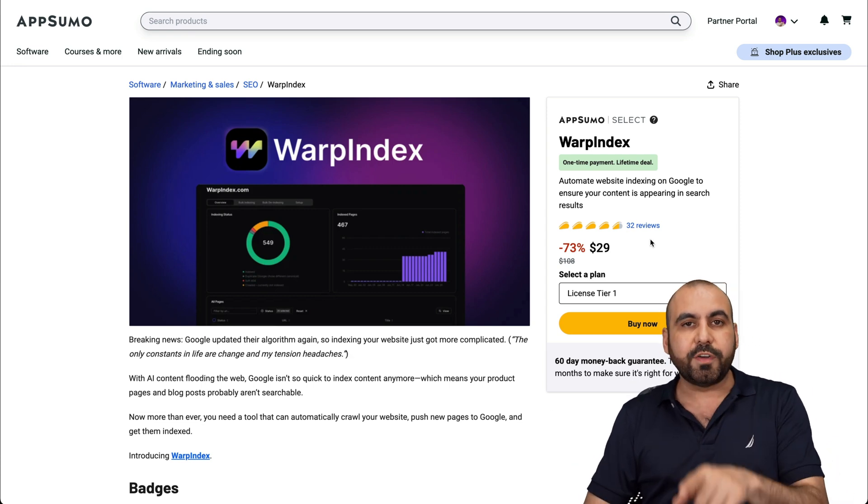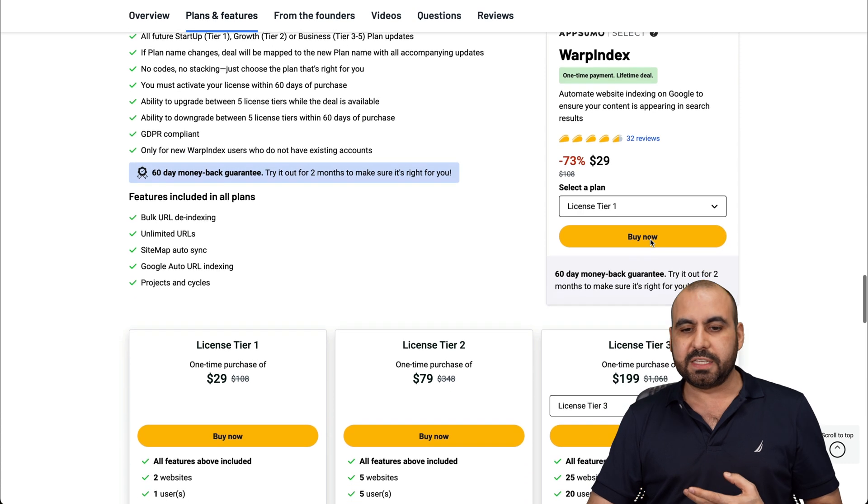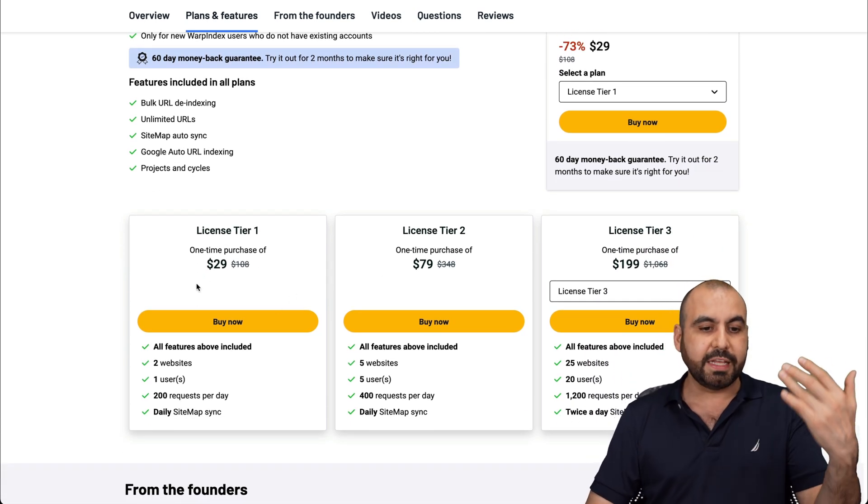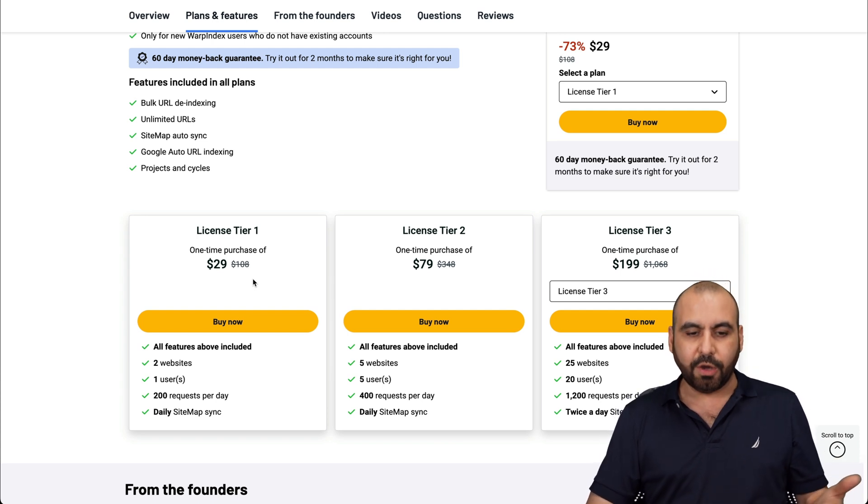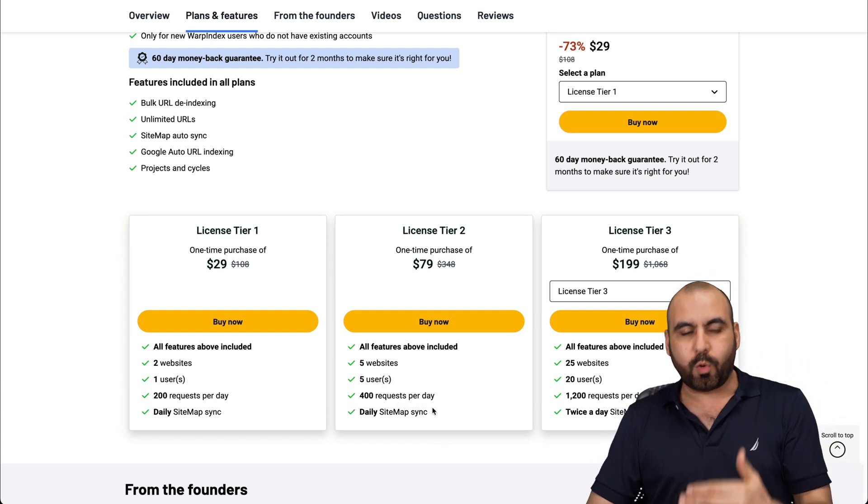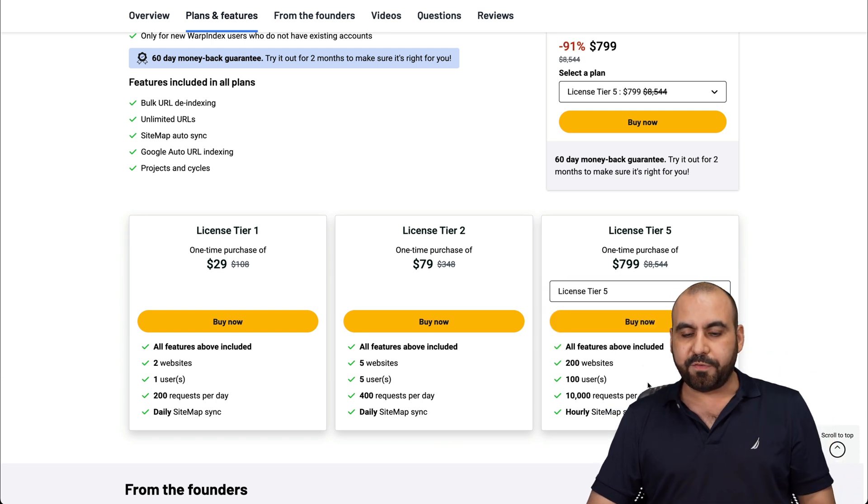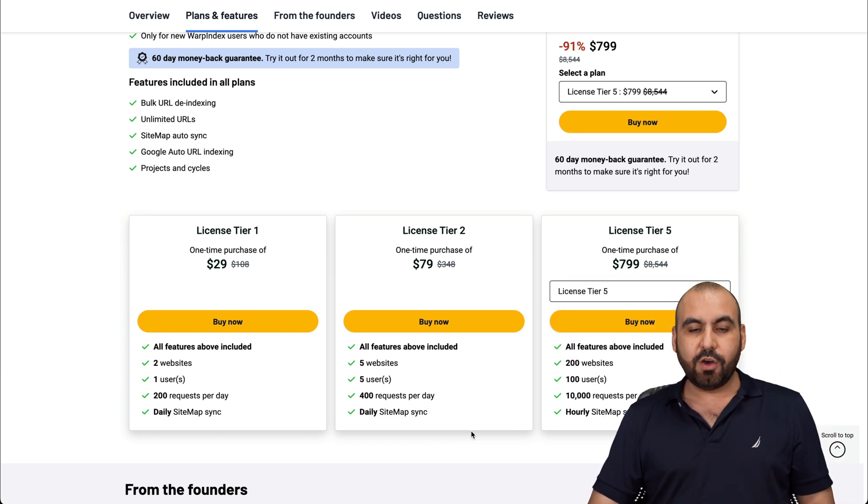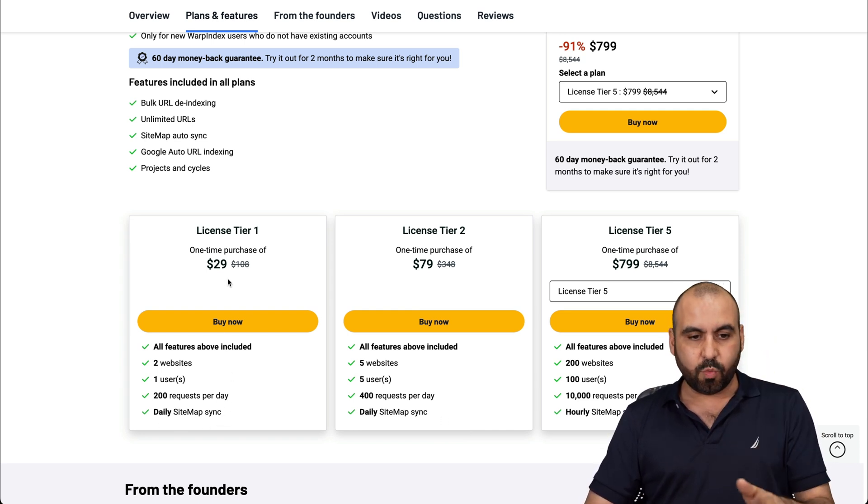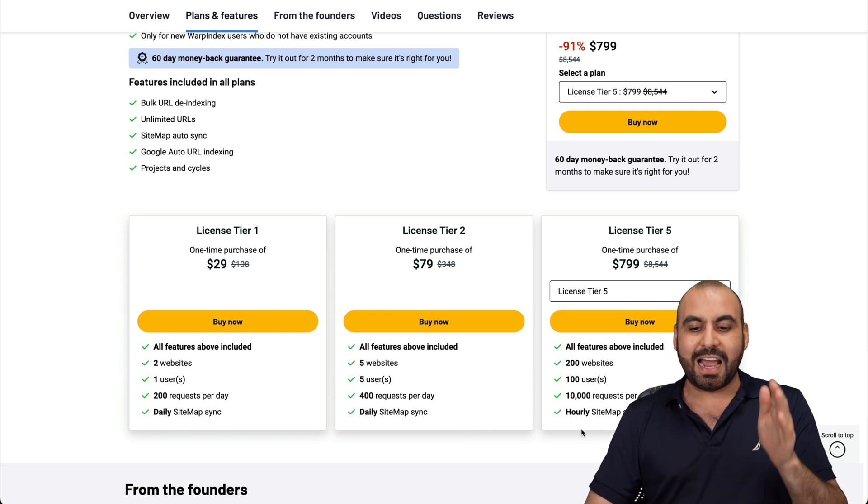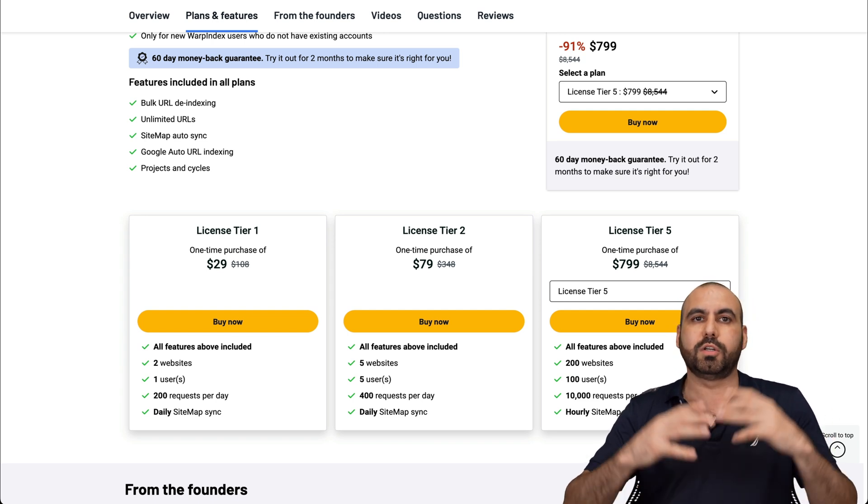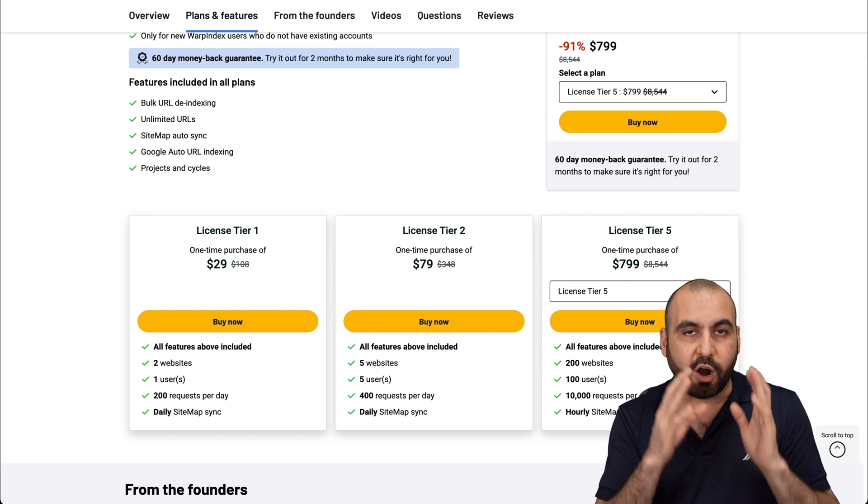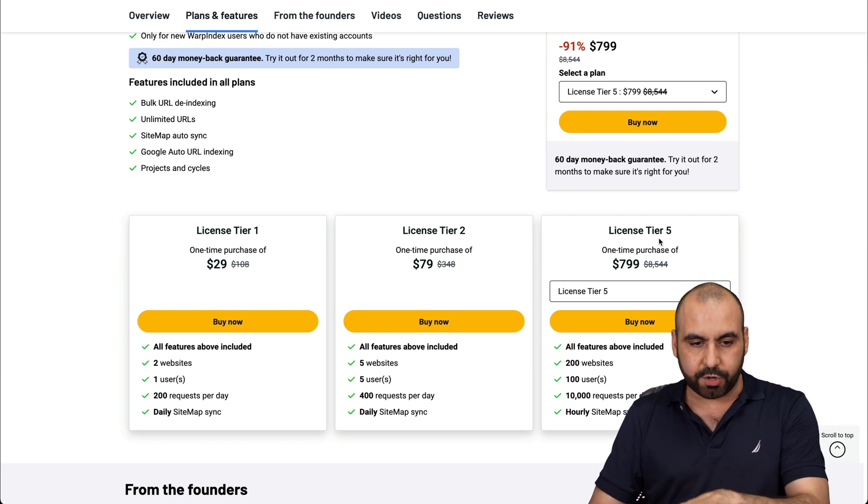It starts off at $29 with two websites, which I think is really important because if you have two websites that are really important to you, then it's more than enough to pay $29, which is super inexpensive for a lifetime deal. But if you have more websites and you need more requests per day, then go ahead and check out license tier two, three, and all the way up to five for 200 websites and 10,000 requests per day.